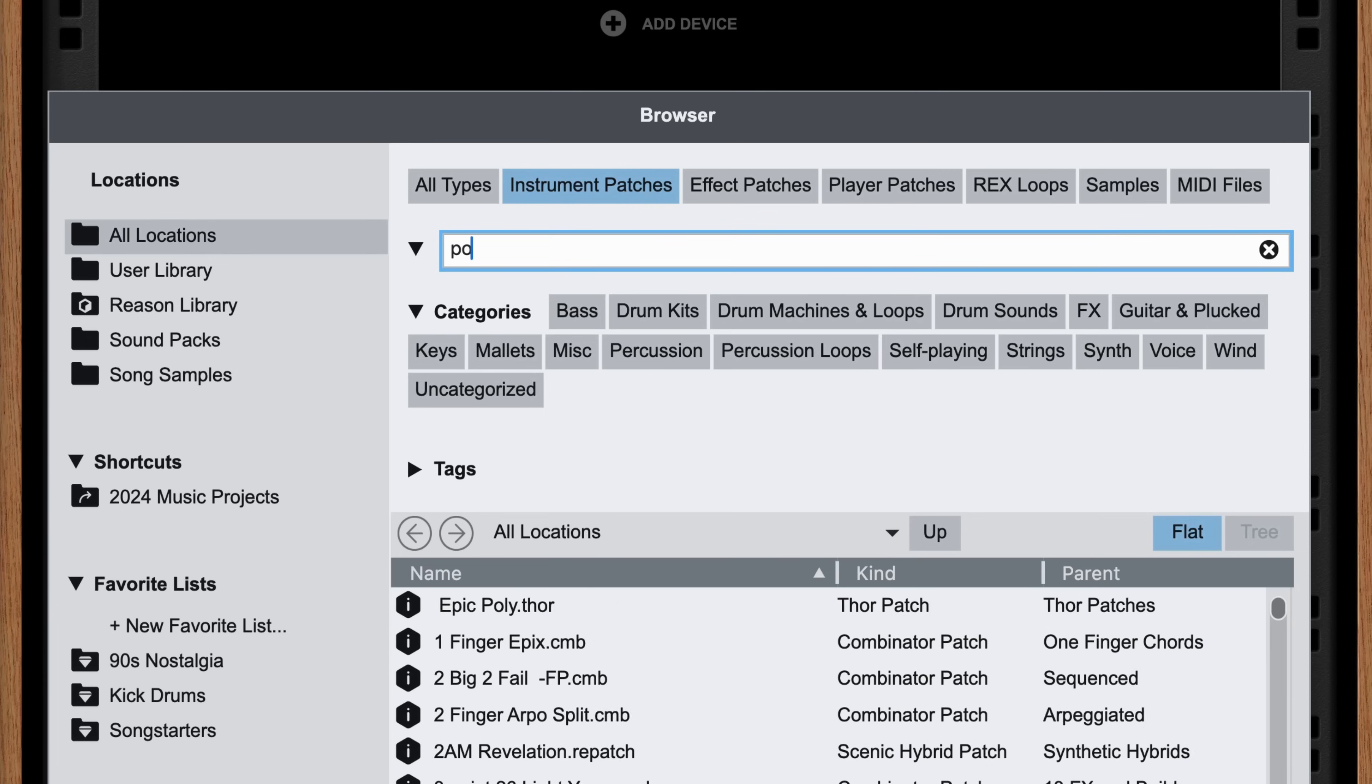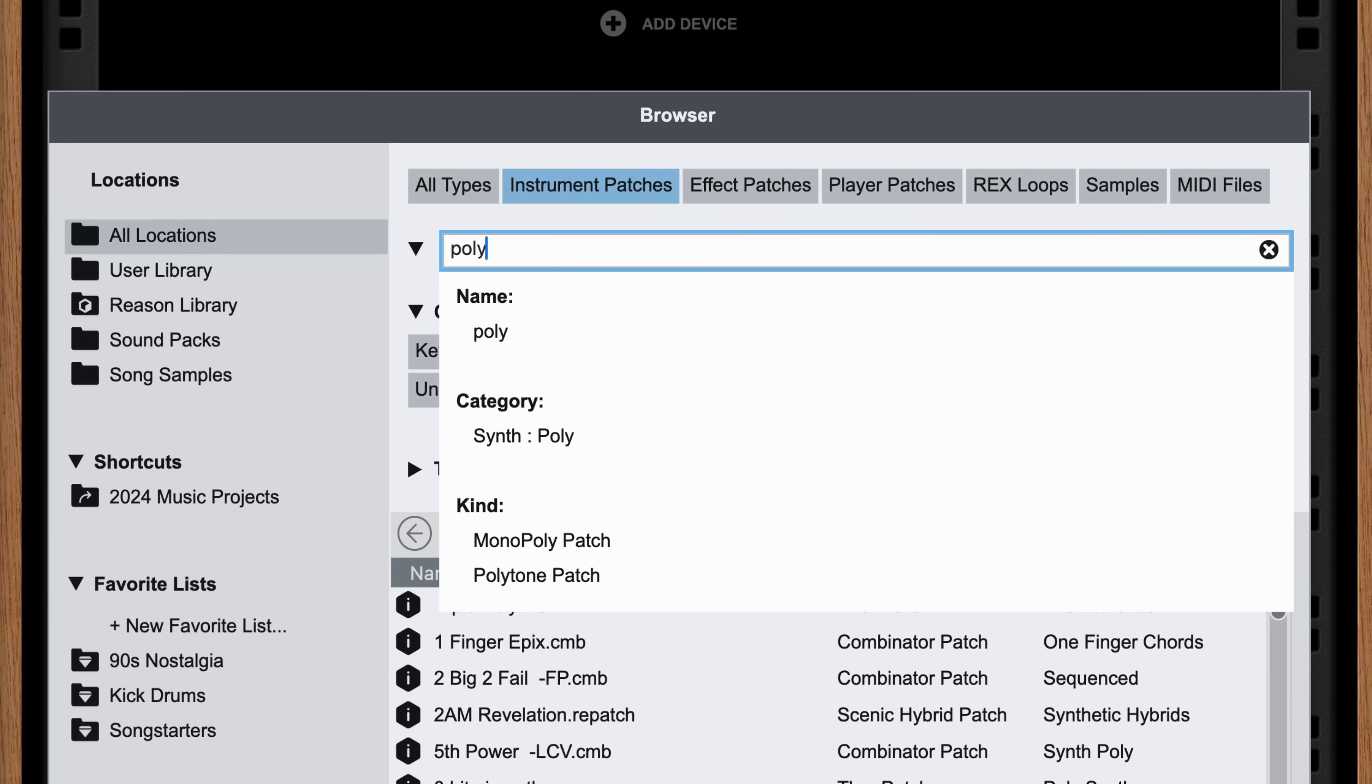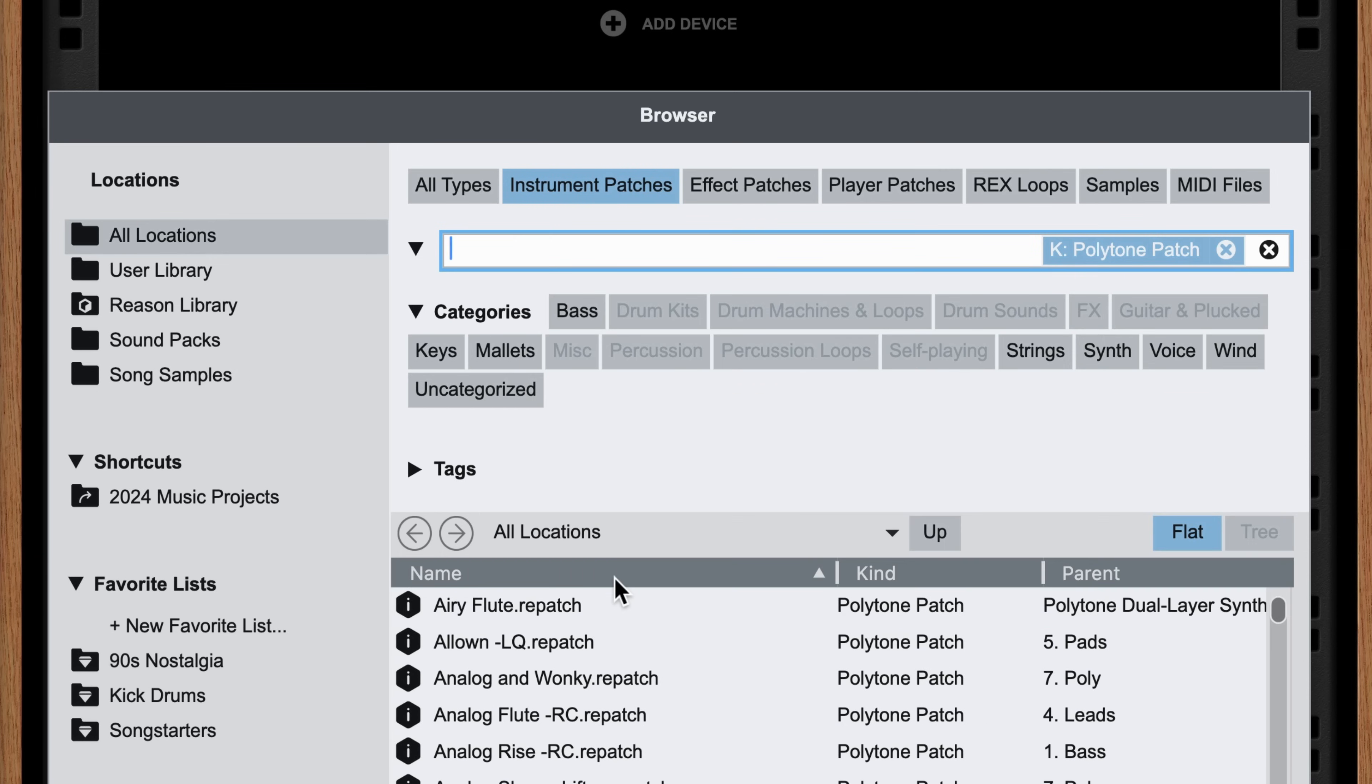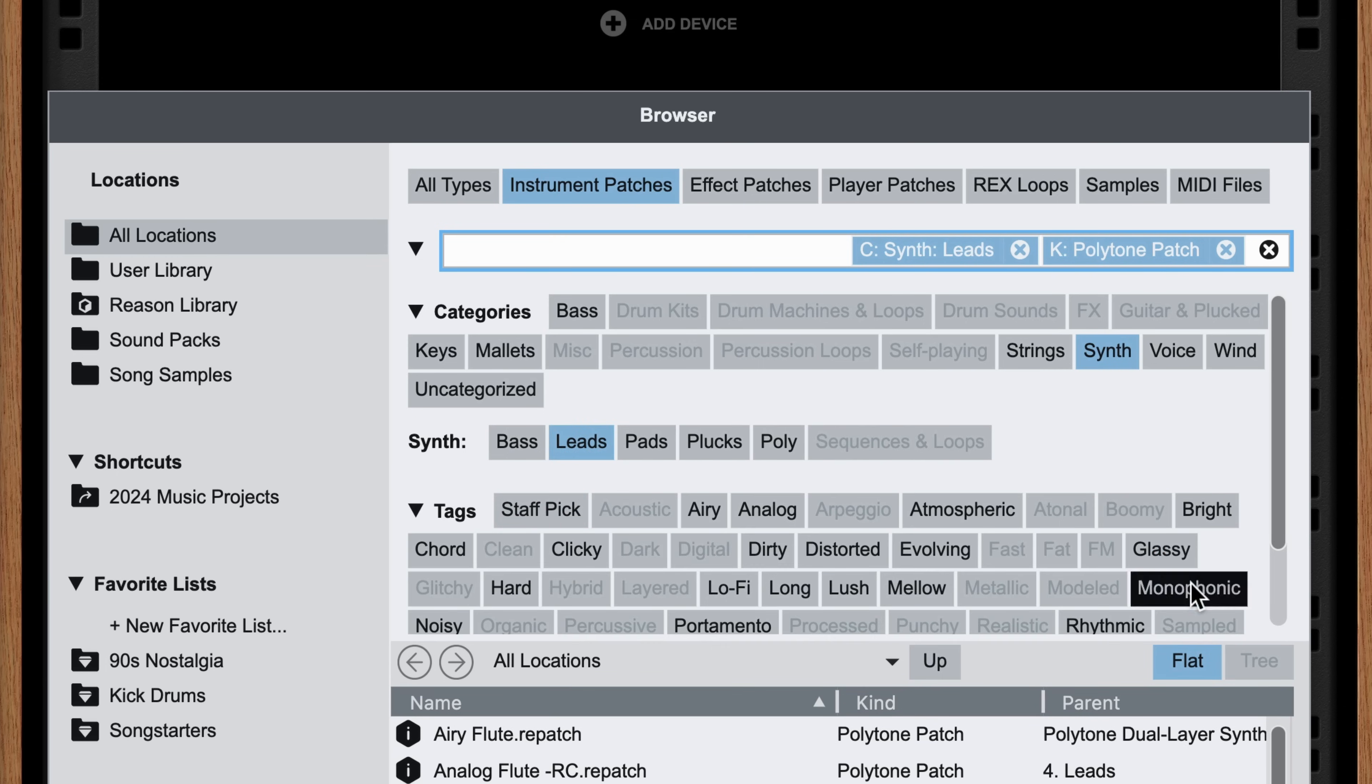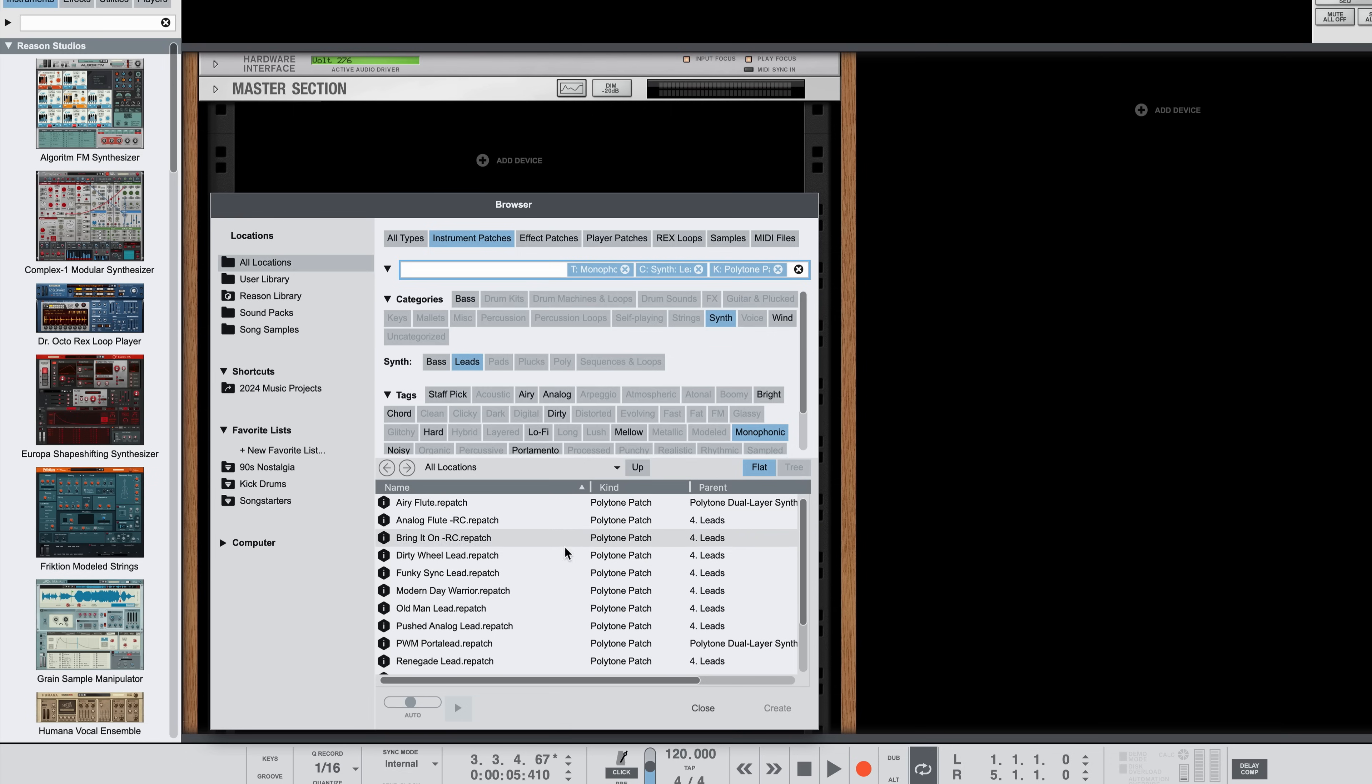For example, there's a polytone patch I know I like and I want to use it to get an idea started. I don't remember what it's called, but I'll do a little filtering. It is a synth, it's a lead, it's monophonic, ah right, it's dirty wheel lead.